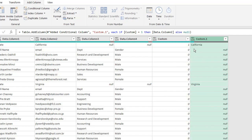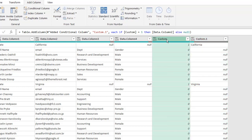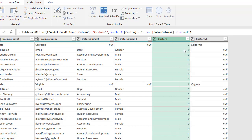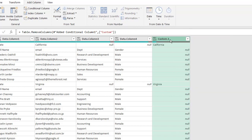We can see where there was a one, it brought back the value from Column 2, which is California. Same thing here - we had one, it brought back Virginia. That's what we needed. So I don't need the Custom helper column anymore - right-click and remove it. Now what we can do is fill down these rows.